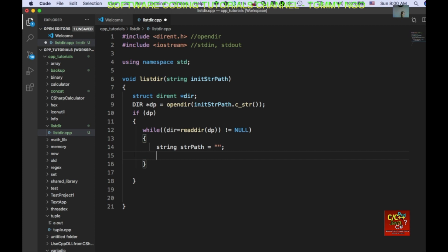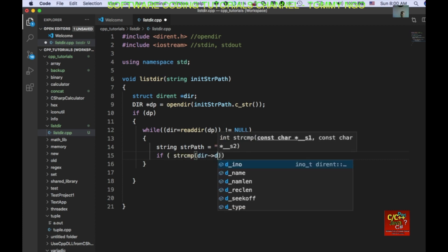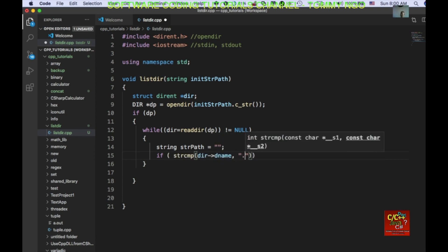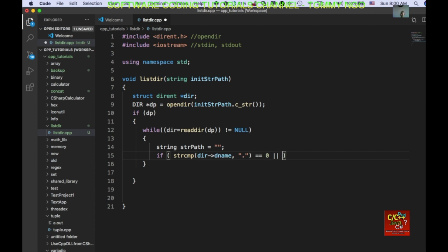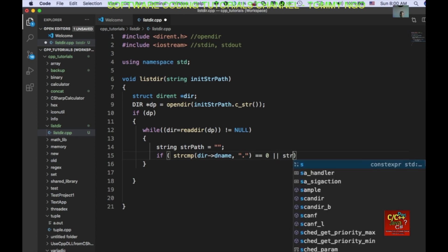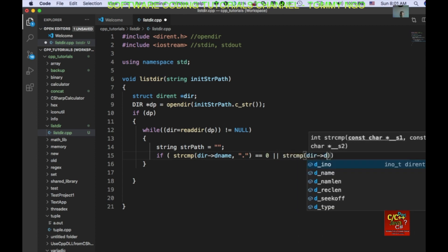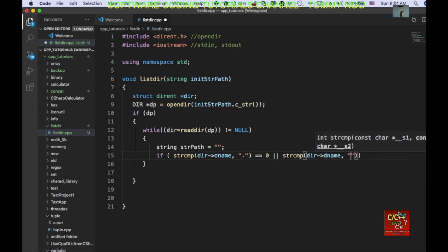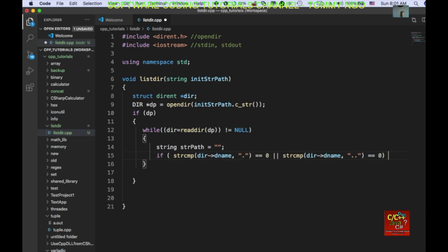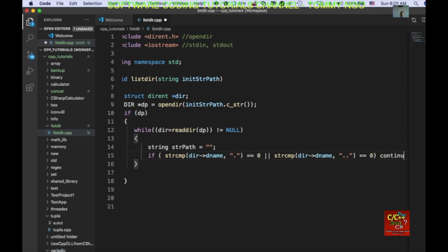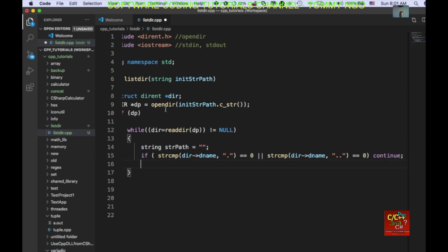First off, I want to check if the directory is containing dot or dot dot. So, if we compare the string and it's one of these, we want to skip it. Okay, so we do a continue.